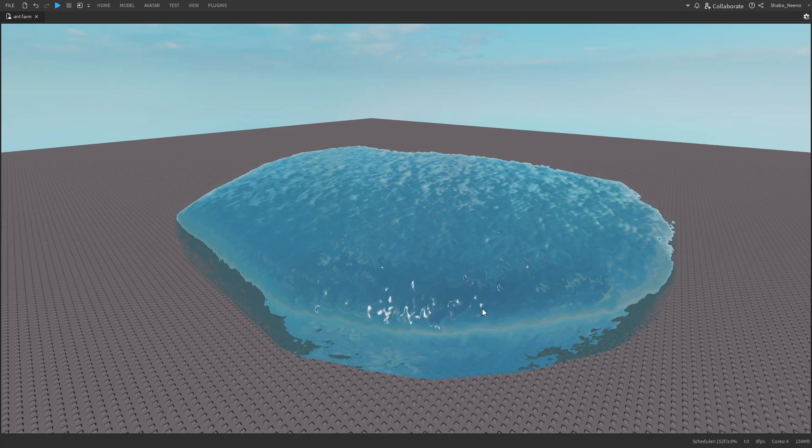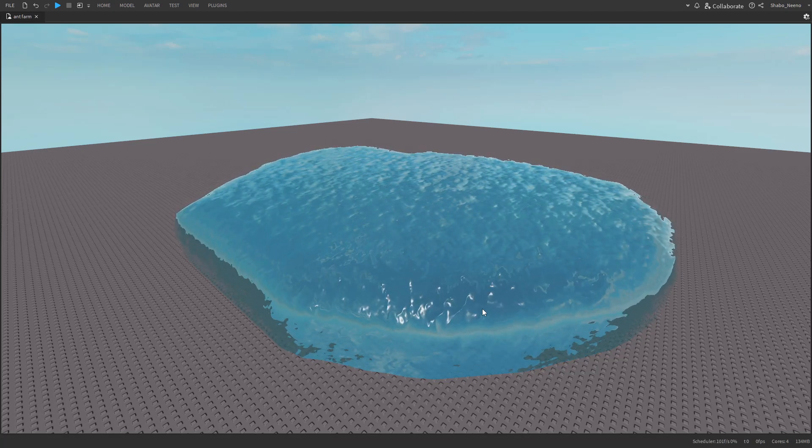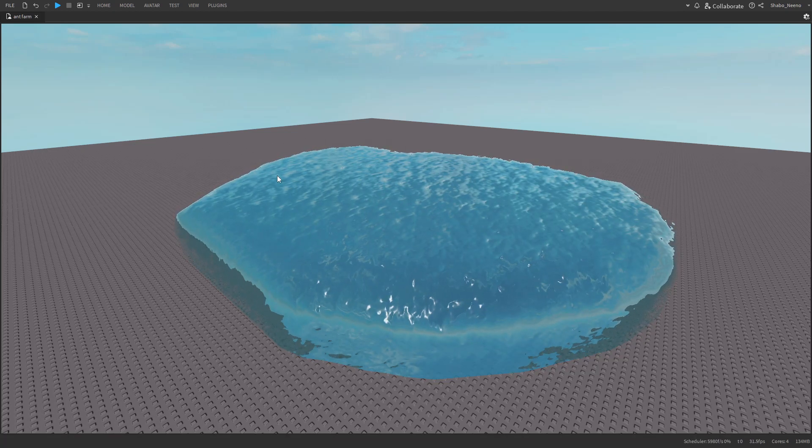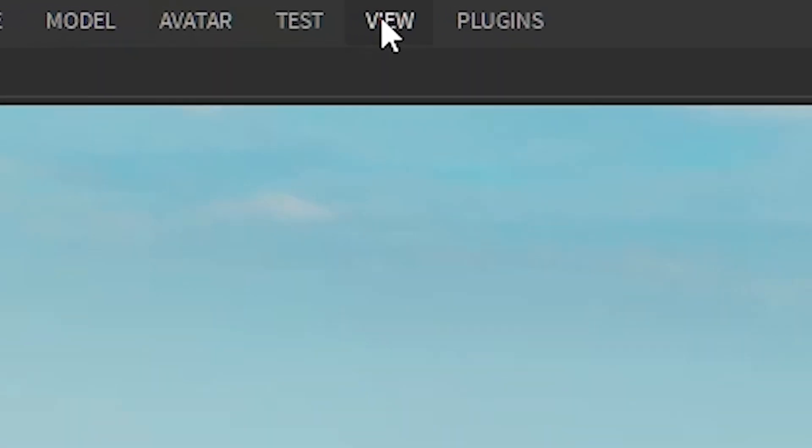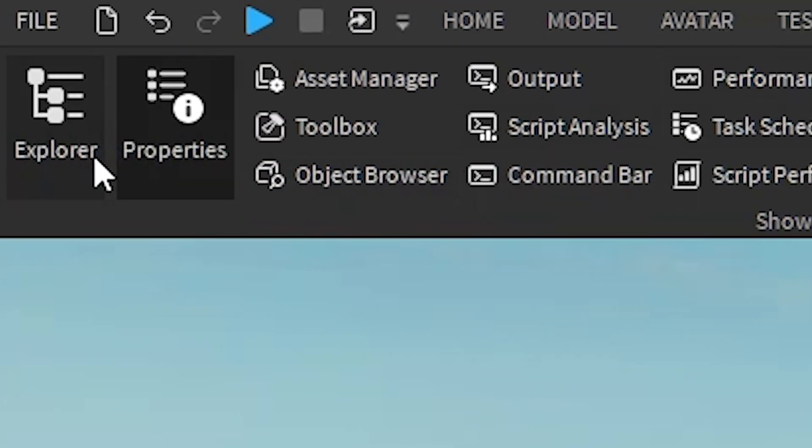I'm going to be trying to detect if a part is in water using scripts in Roblox. So the first thing you want to do is go to view at the top, go to explore in properties.